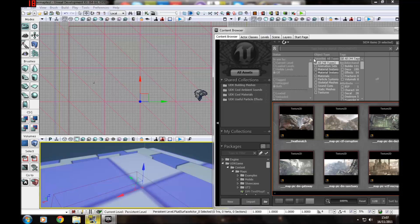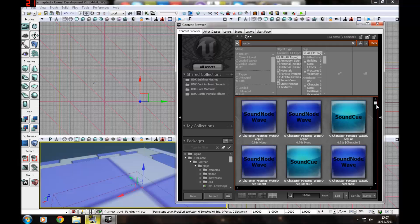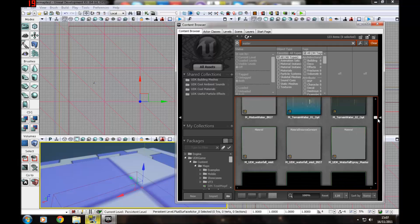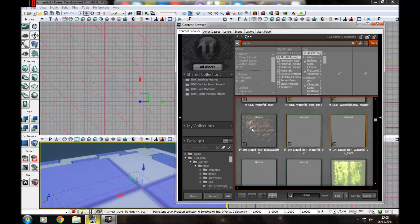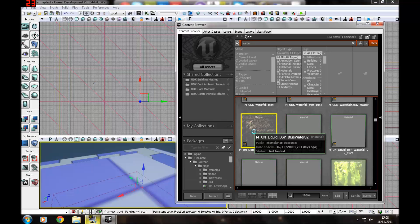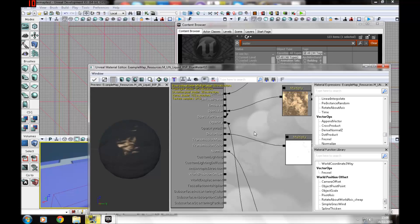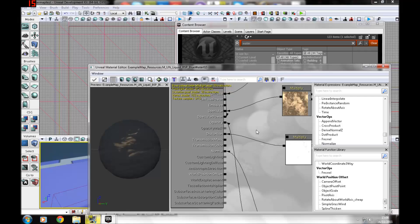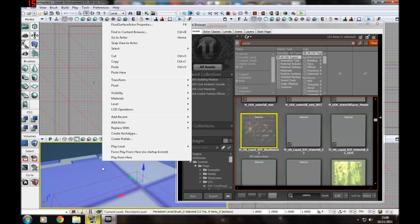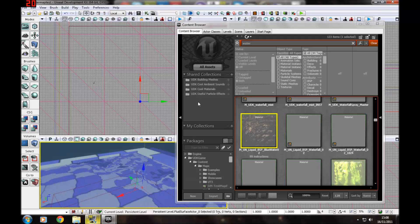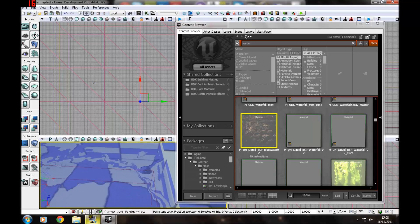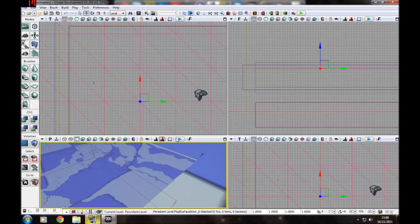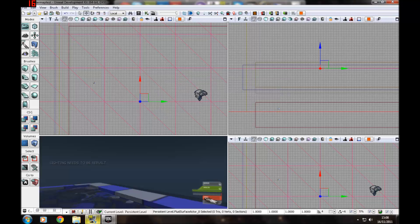We want to just type in water. There's a couple of water presets that come with it. You can click on the fluid surface actor and give that a second. And then close that, right click on the fluid surface actor.